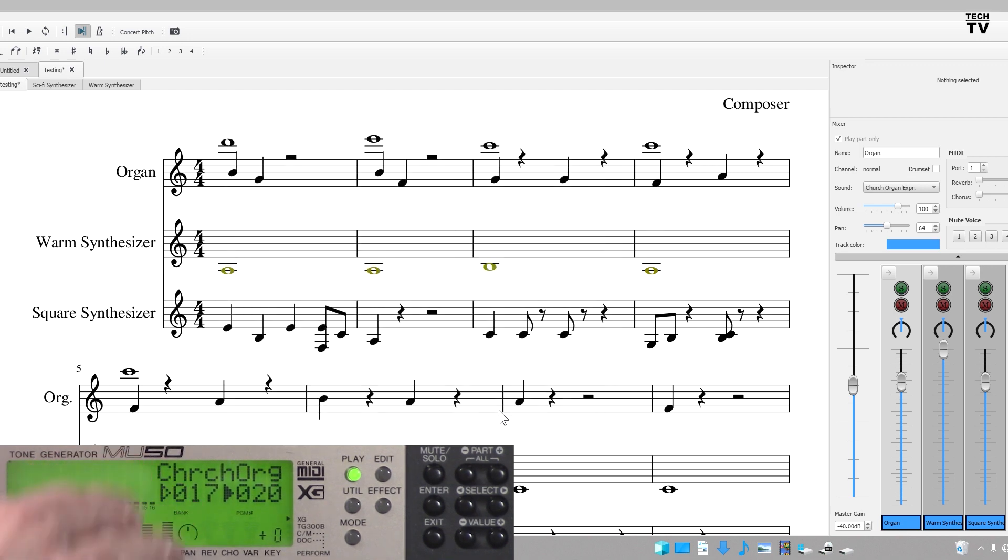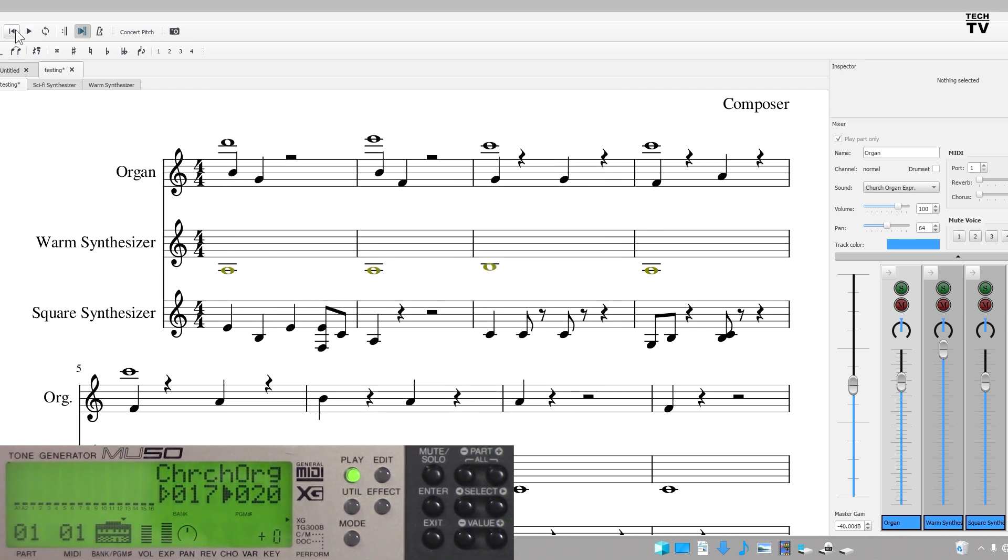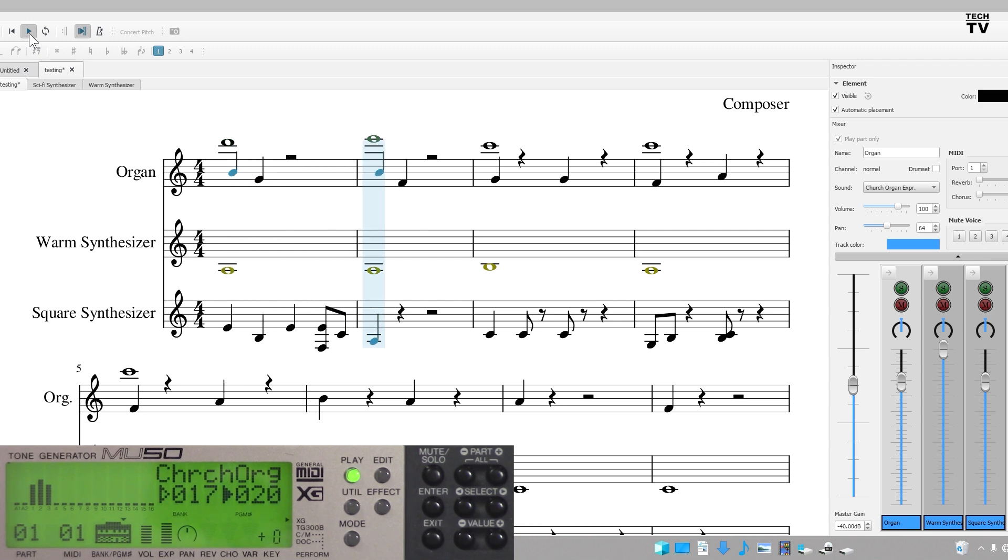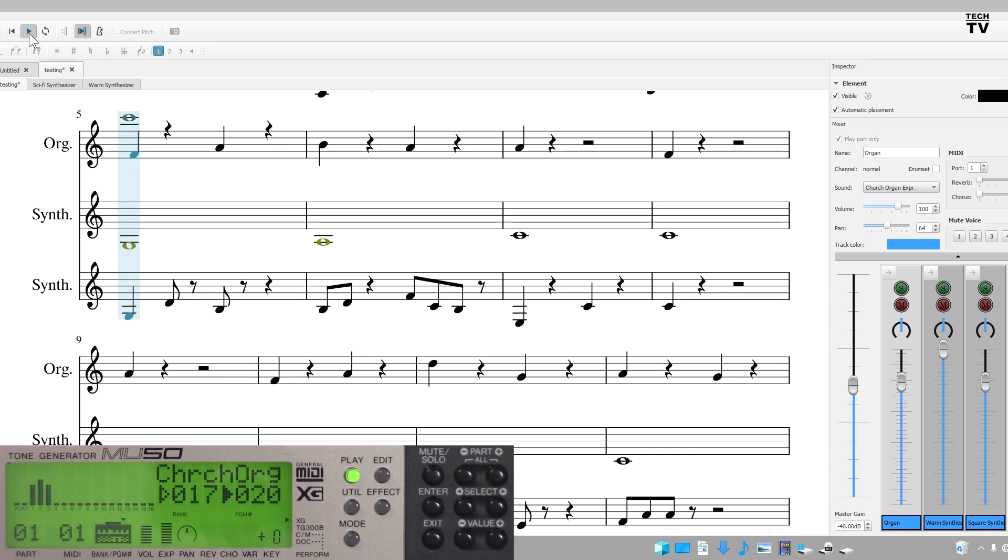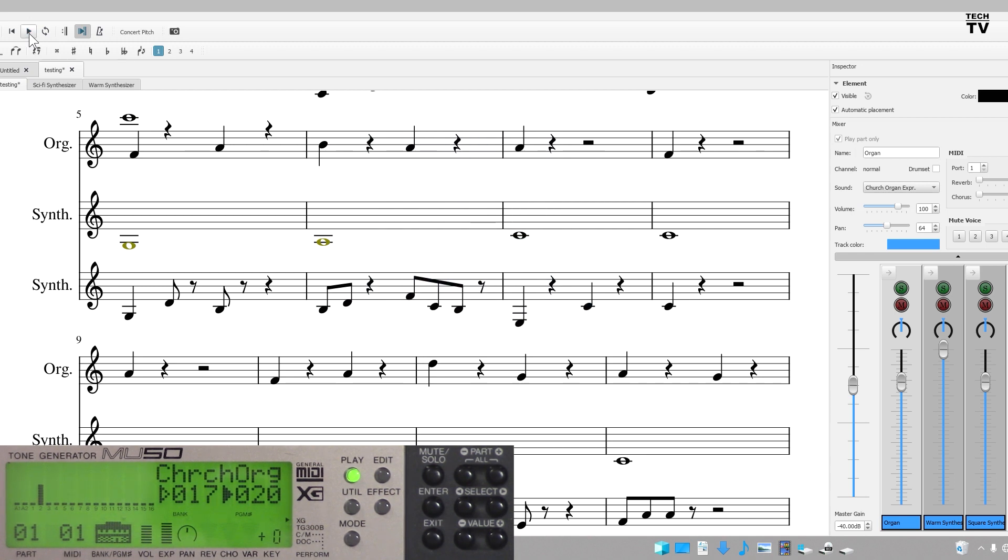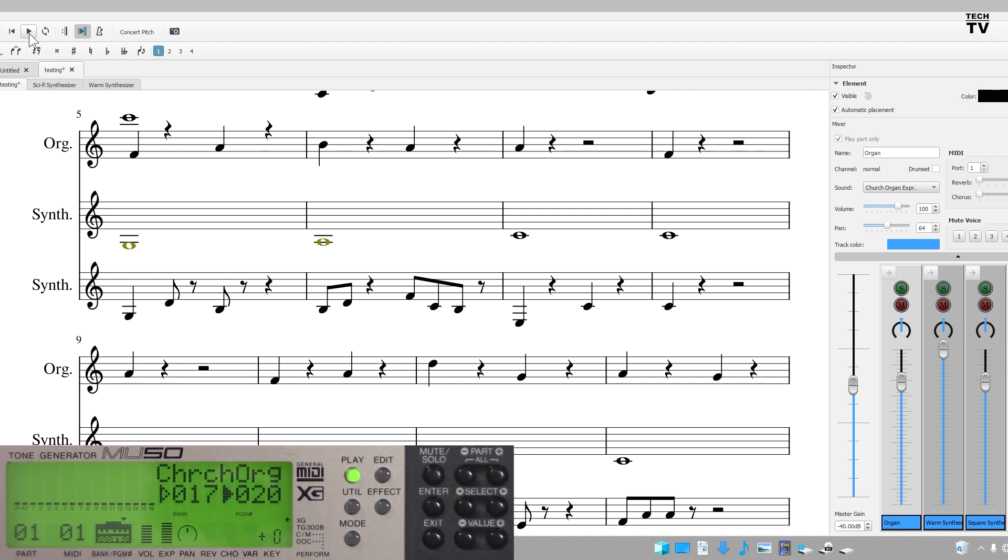It went to church organ. Now if I go back to the beginning. You should have noticed a huge difference from when it was piano to organ. It's that easy to change out the instrument.